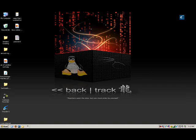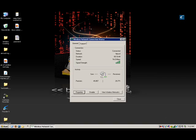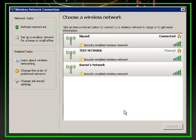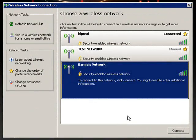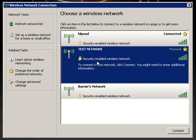In this tutorial, we're going to crack a WEP key. As you can see, there is a network called Test Network and we are going to crack this network's WEP key.